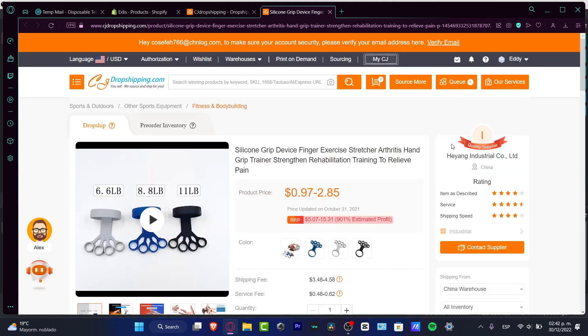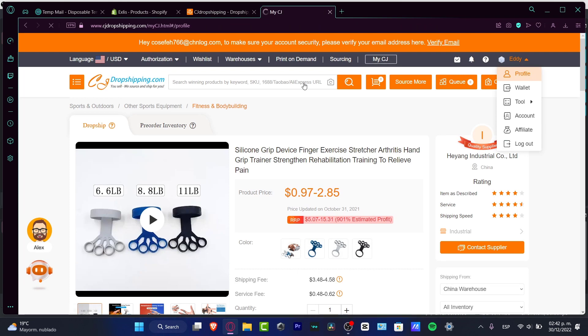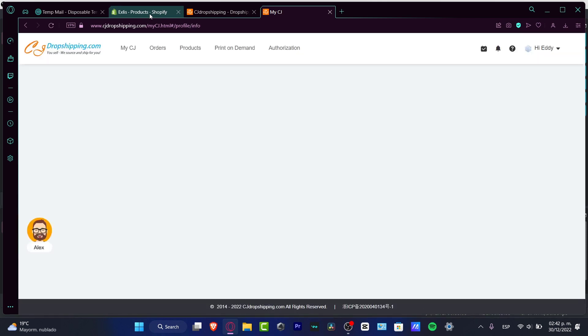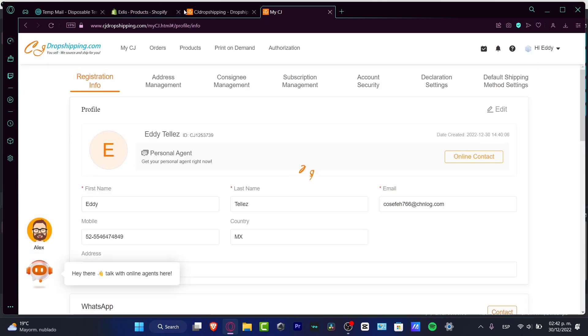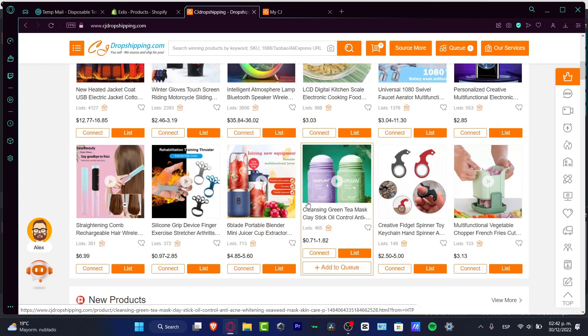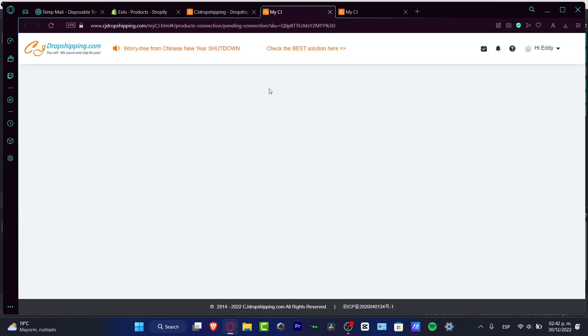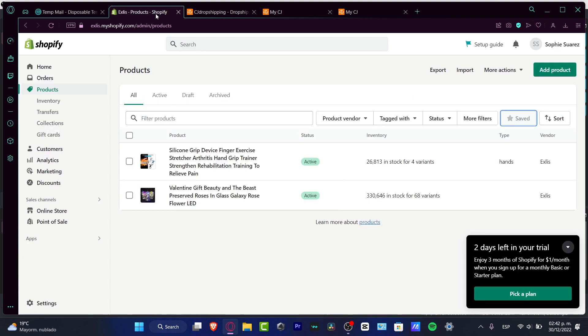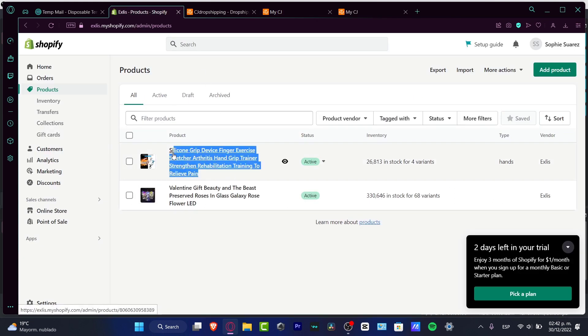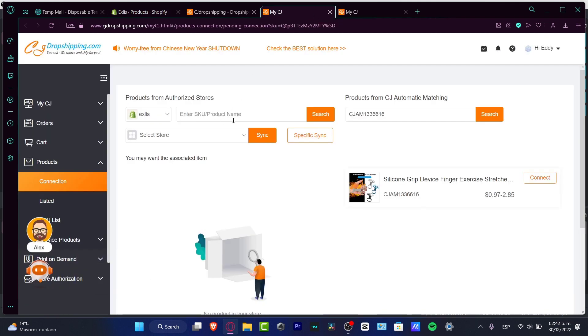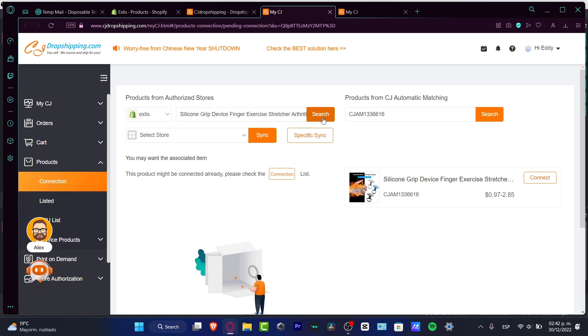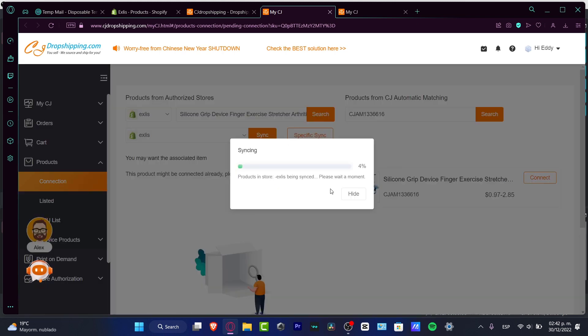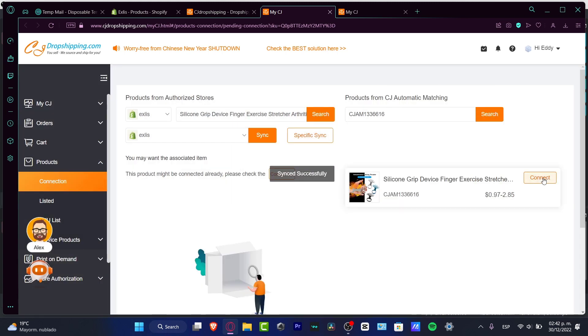Now what I want to do is connect my item from CJ Dropshipping into Shopify so I can make the order fulfillment automatically. I'm going to go back into the product that I just selected. I'm going to hit Connect, and then what we want to do is find our store. I want to copy and paste the exact name that appears in my product and paste that into the SKU number, and hit Search. Then hit Sync and Confirm. Please wait a moment. The sync has now been successful.